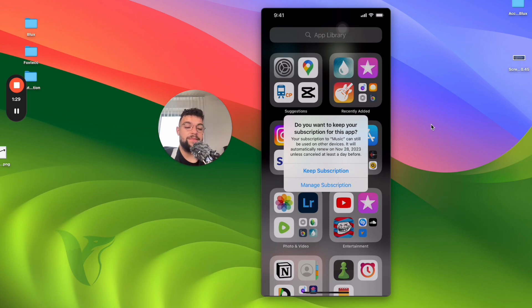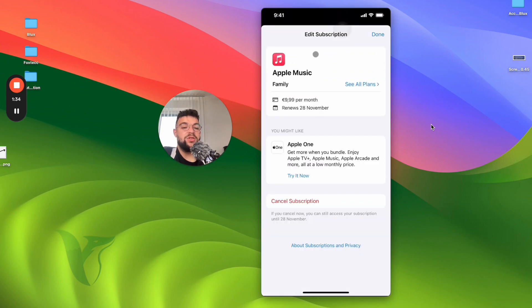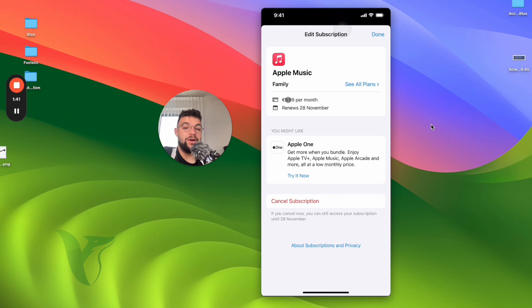But if you want to manage it, click on manage subscriptions. And this splash screen pops up. You can see for me, Apple Music family, I pay this amount of money on the 20th of each month. So that's okay.